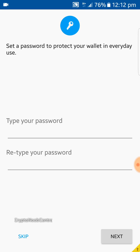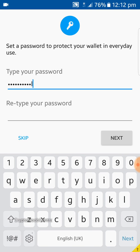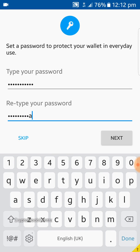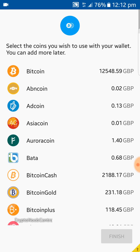The next step is to choose your password. Make it very secure. For illustrative purposes we'll use a simple one. You type it in and then retype it to confirm, and that's it — you're pretty much set up.